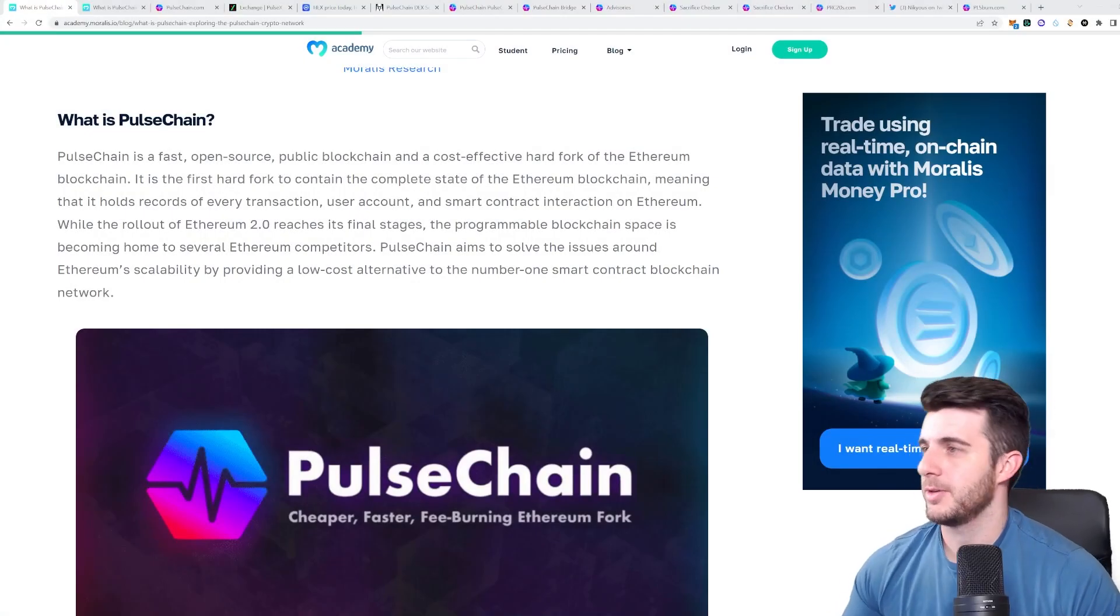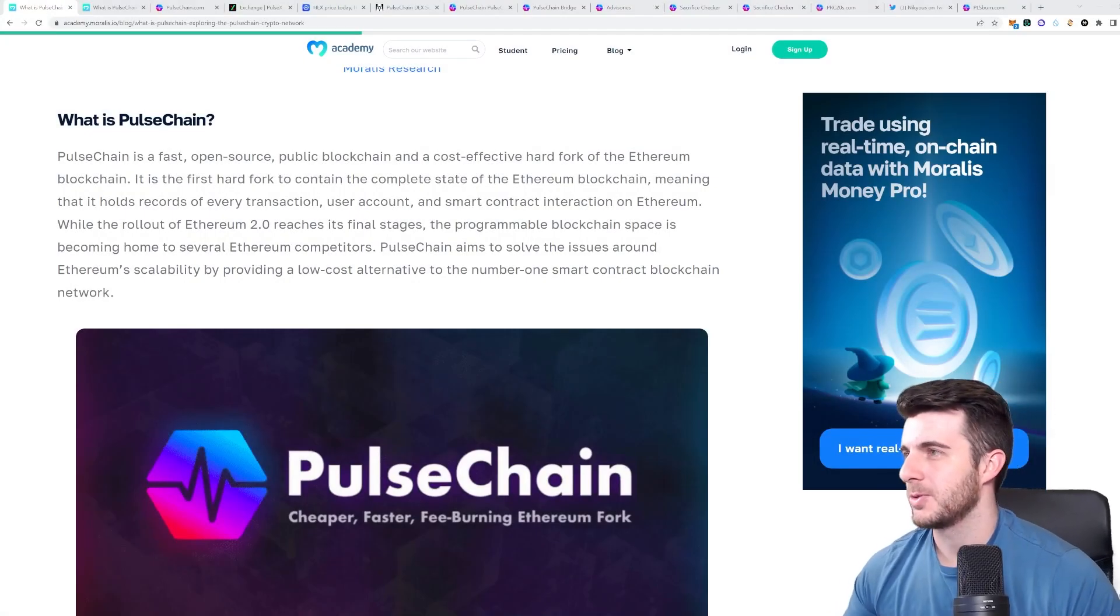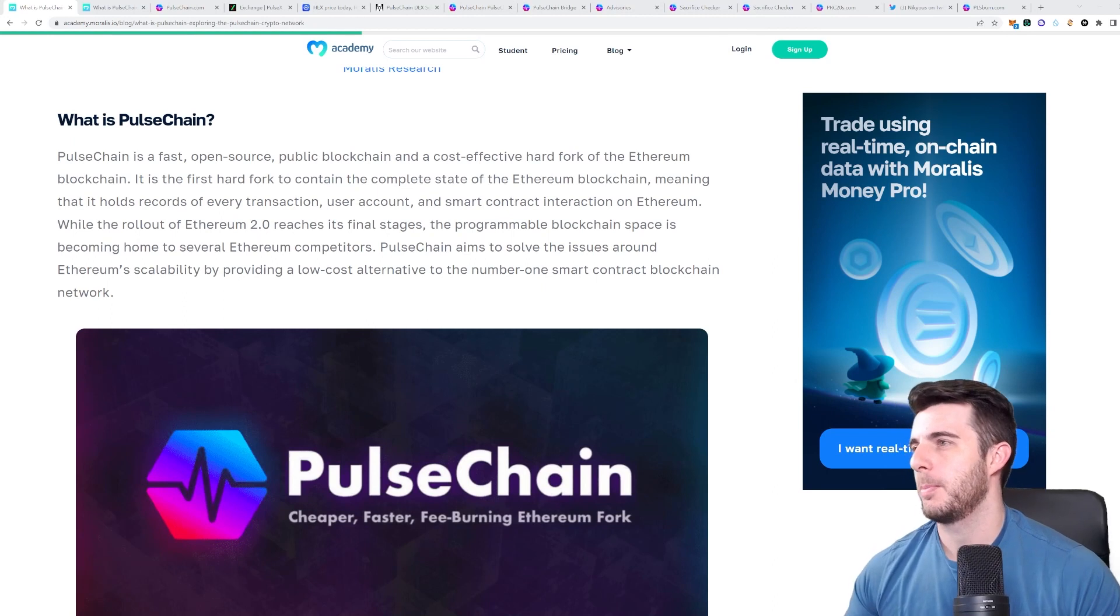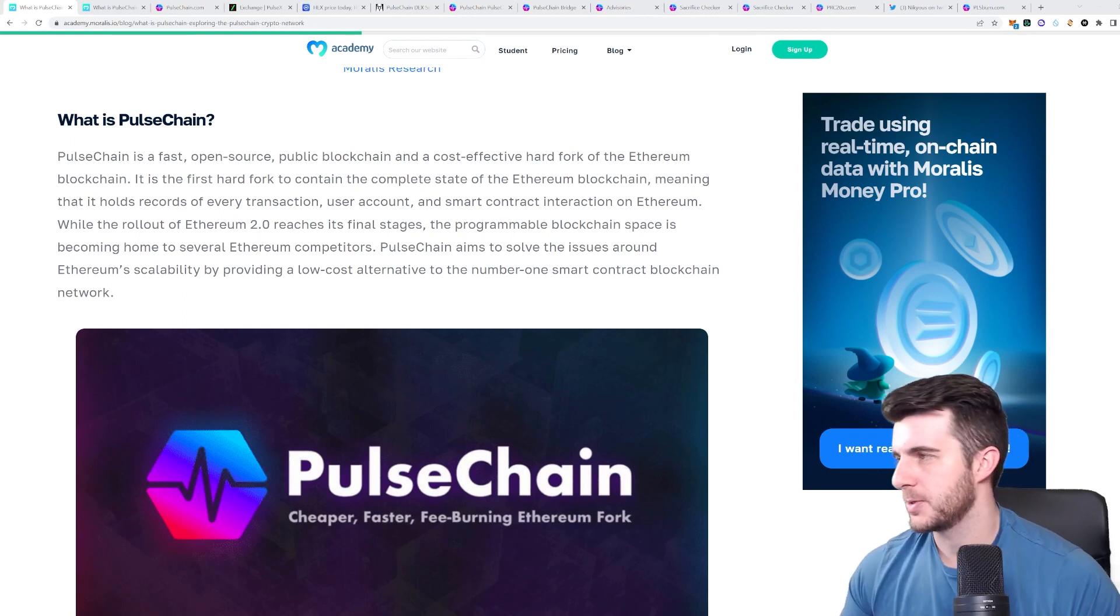Hey everyone, Presito here. So in today's video I'm going to be talking about Pulse Chain.